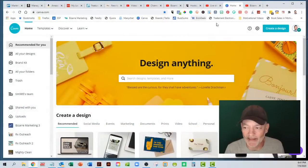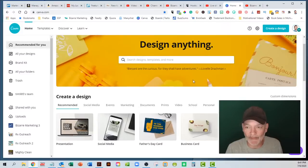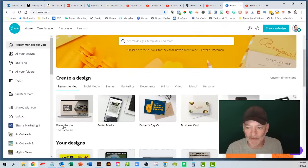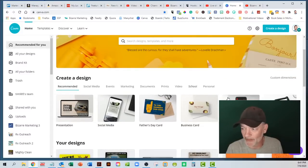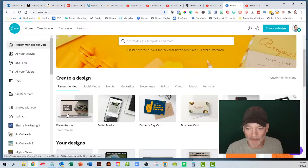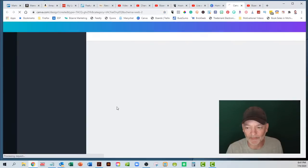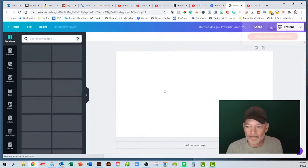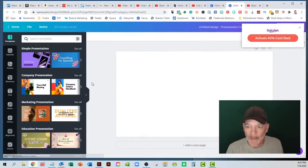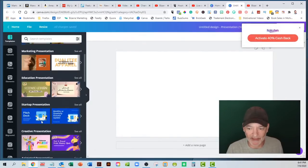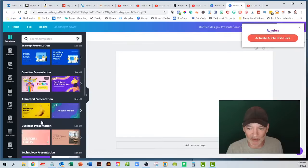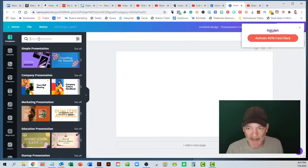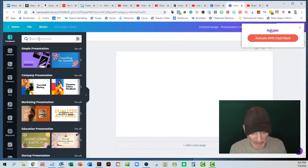I'm going to jump over to my screen real quick. Here I am in Canva. If you go to the different sections here, you're going to find the presentation one. And then in the templates, they have all kinds of templates.